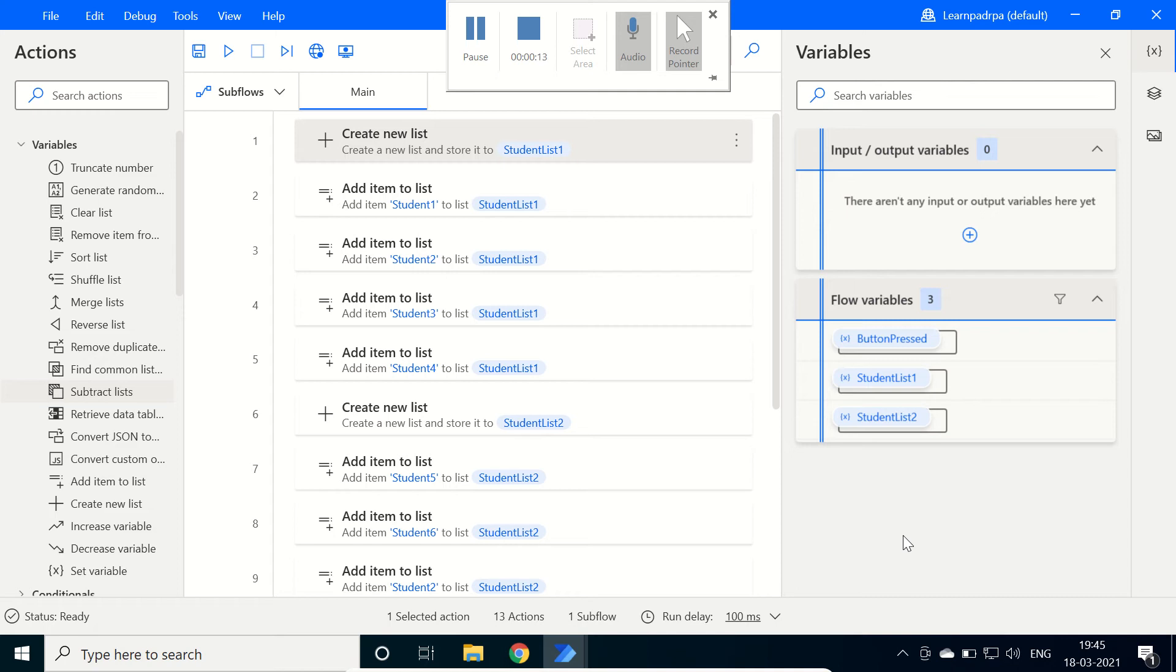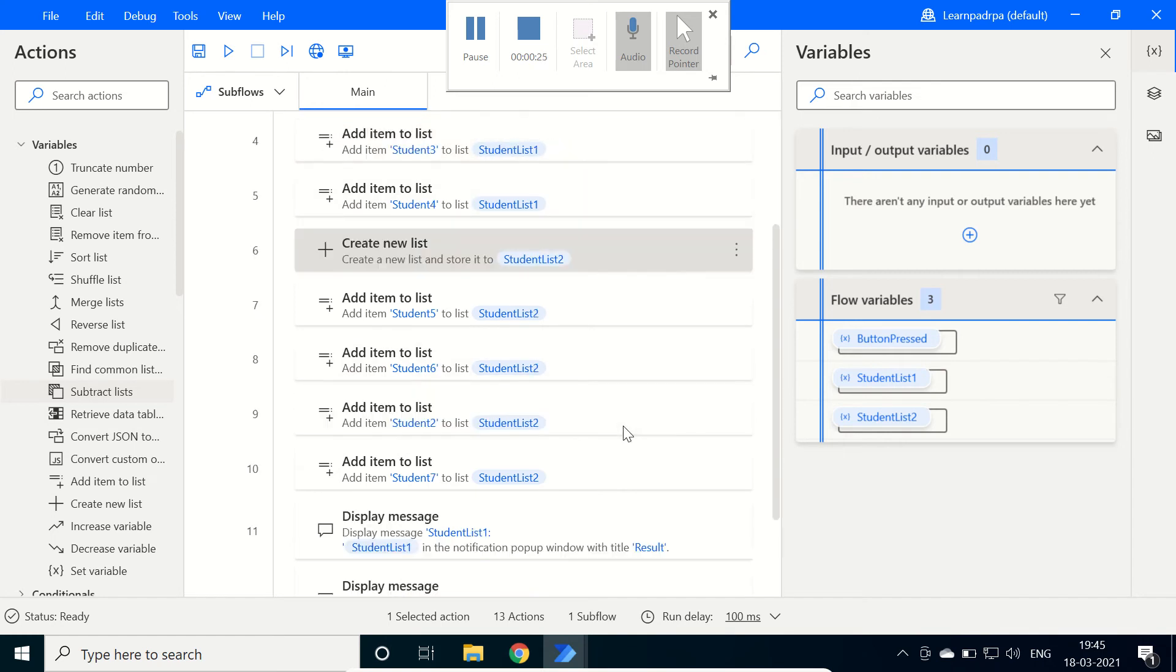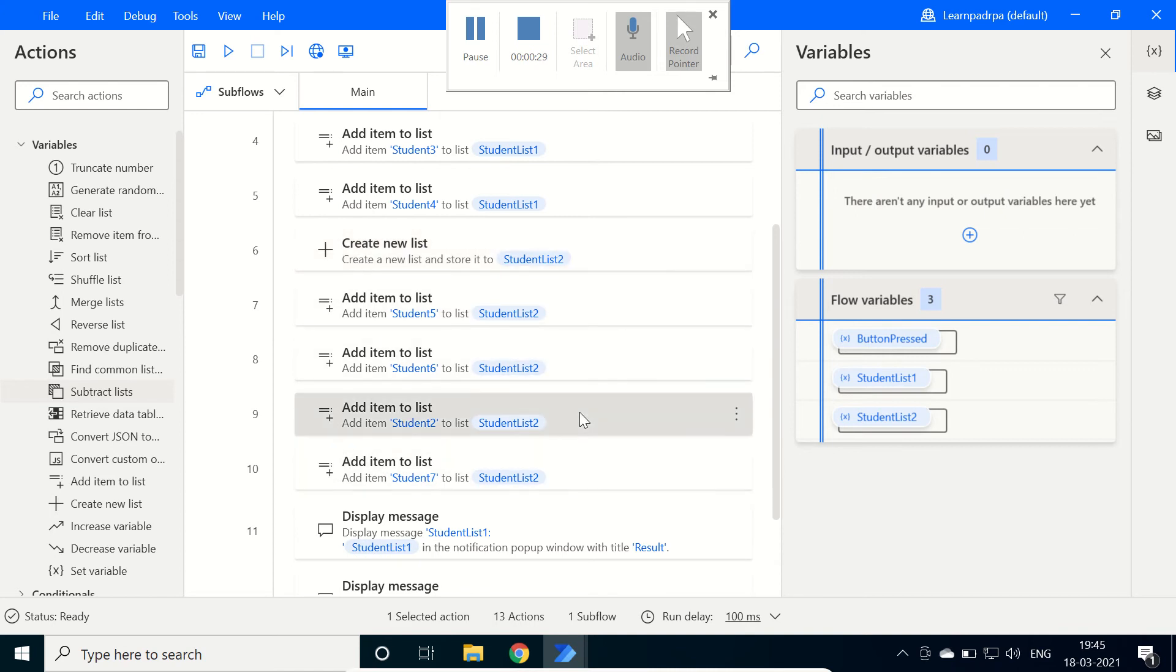In order to do so, we will use the action named SubtractList. Currently I have created two lists. StudentList1 contains student 1, 2, 3 and 4, and then StudentList2 contains student 5, 6, 2 and 7. Here Student2 is the common item.